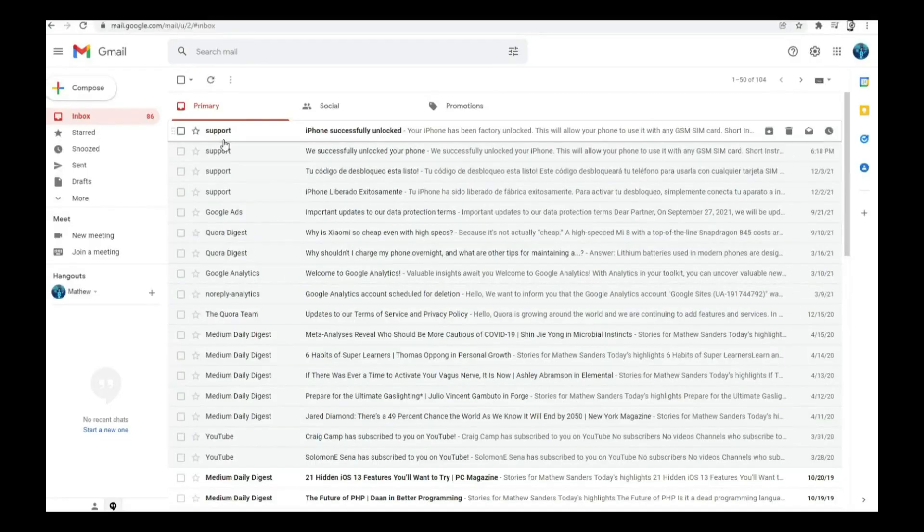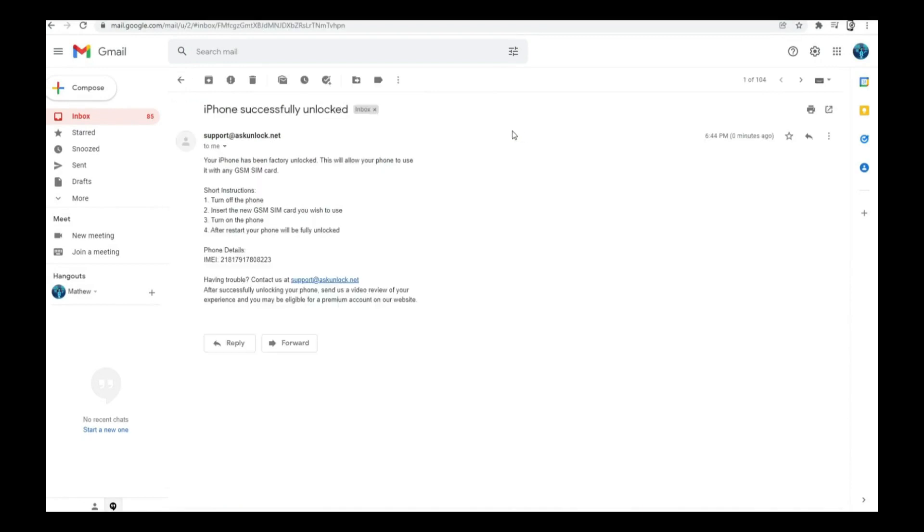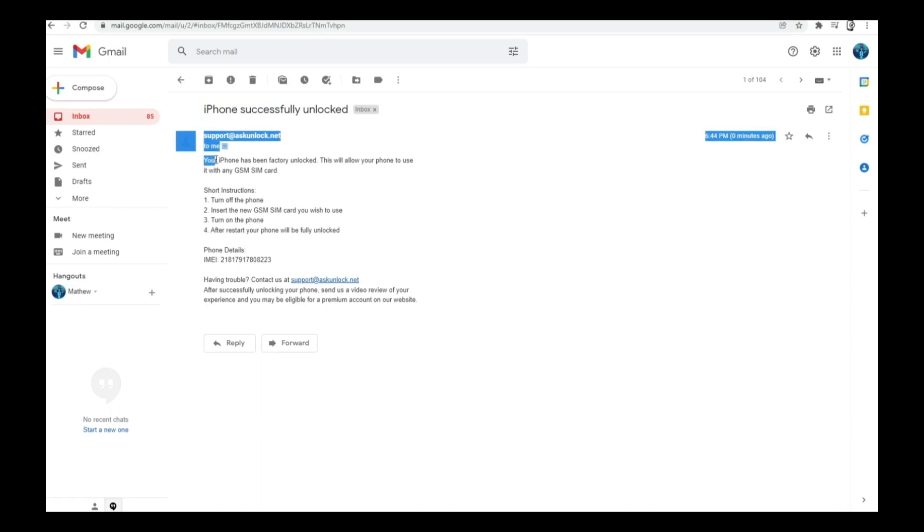You're gonna get an email just like this. As you can see here, I got this message and it says iPhone successfully unlocked. We're gonna open it, and as you can see here it says your iPhone has been factory unlocked. Now simply we need to connect the iPhone to the internet.